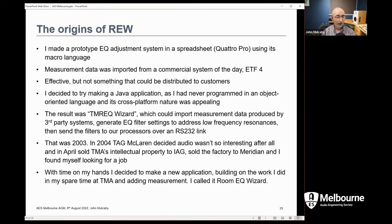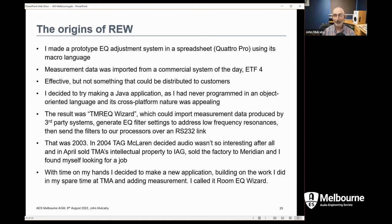It was 2003 when I knocked up what was called the TMA EQ Wizard in the evenings — it would import measurement data, work out filters, and send them over a serial link to our processors. Unfortunately, in 2004 McLaren decided audio was more trouble than it was worth, sold off TMA and its intellectual property to IAG, sold the new factory to Meridian, and that was that. So I found myself with spare time. While looking for a new job I thought I could add some measurement capabilities to the EQ wizard thing, and so I decided to call it Room EQ Wizard — a decision I've come to regret slightly, as it was appropriate at the time but perhaps less so as time has gone on.